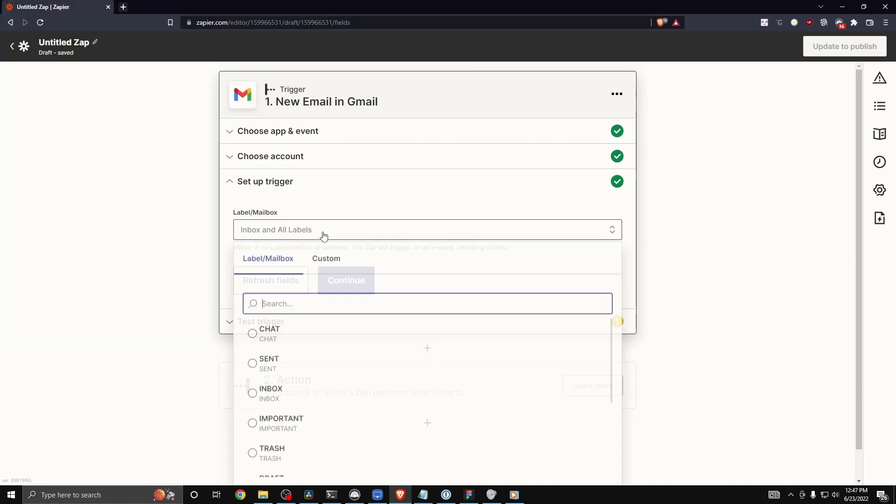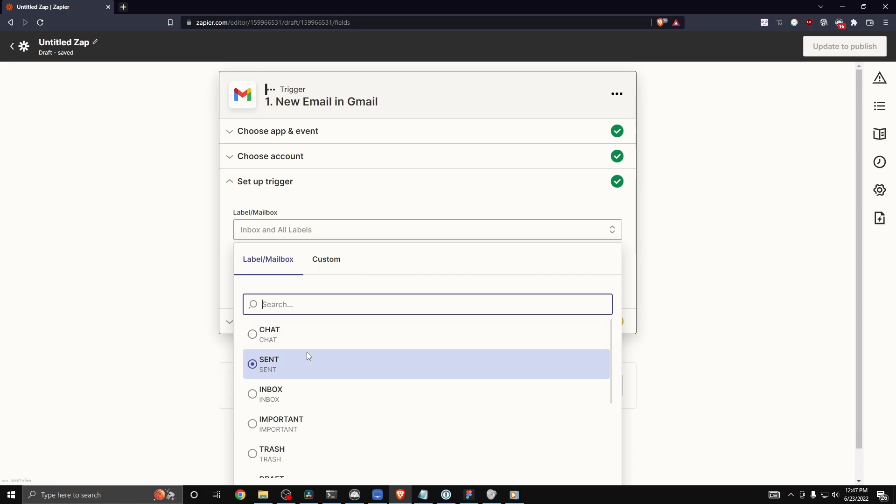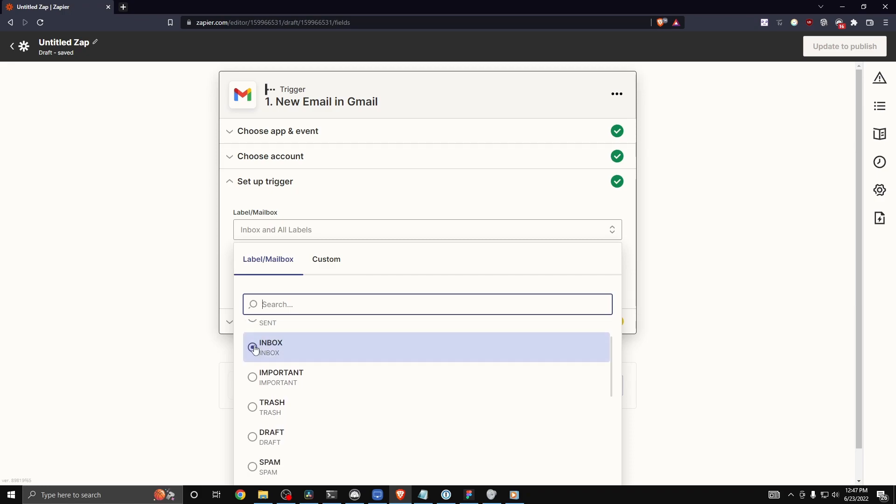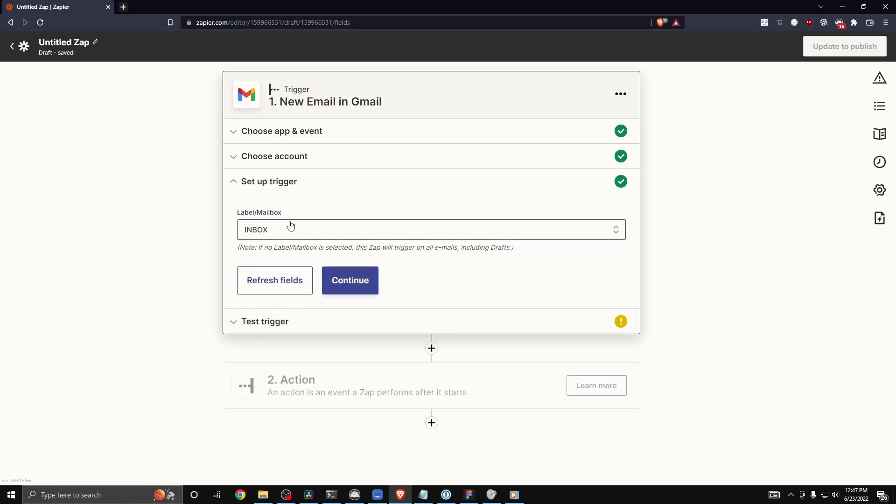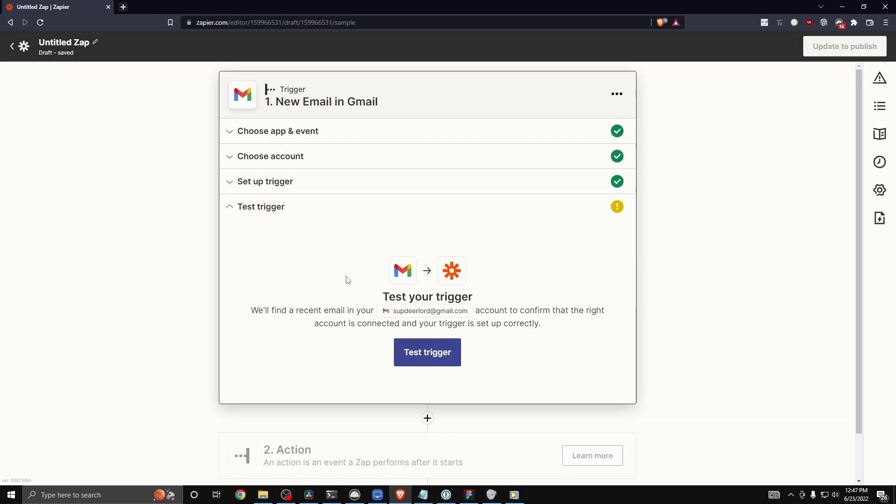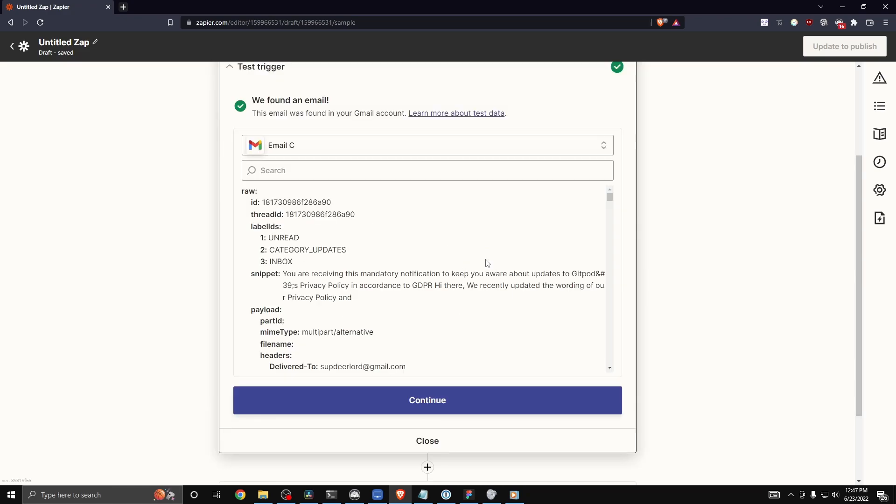And now we can send which label or inbox we want. I'm going to select the inbox option right here and click on where it says continue. Now we can send a test trigger to see if this works. We got this email right here. Let's click on where it says continue.